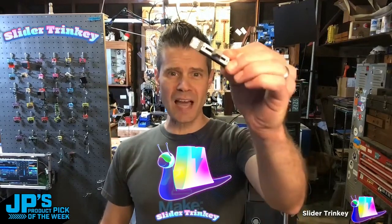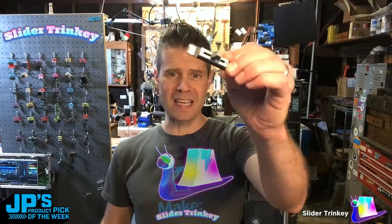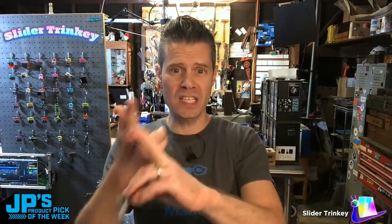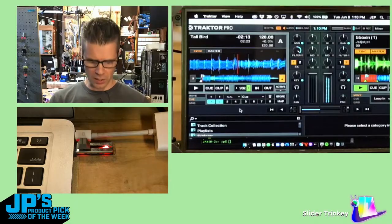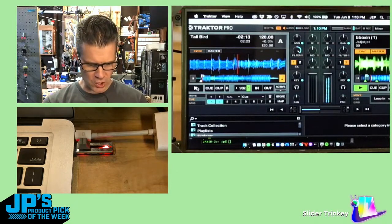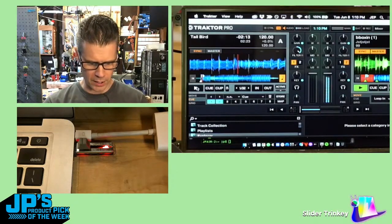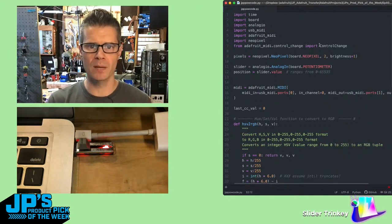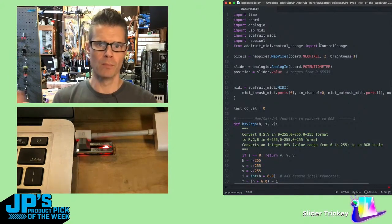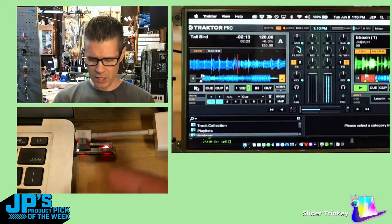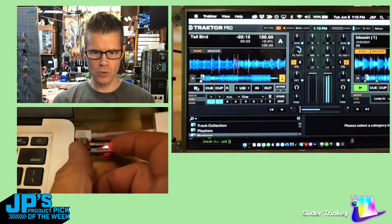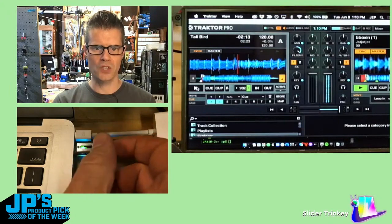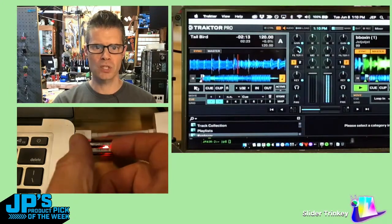It is the Slider Trinke. It can act as a MIDI device, a USB HID keyboard, or mouse. This is a little laptop of mine and I have some DJ software running on here. This software I'm using is able to be configured to look at a MIDI input for moving that crossfader around. And what I can do is use the slider here to crossfade between tracks.